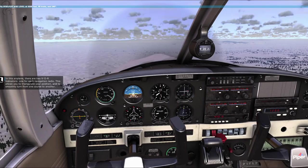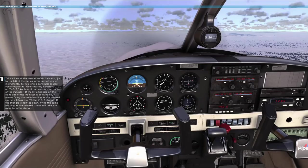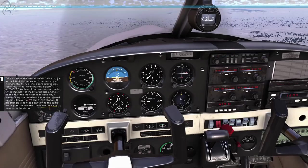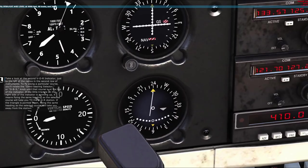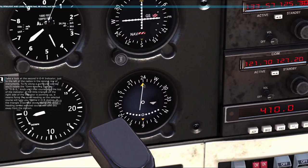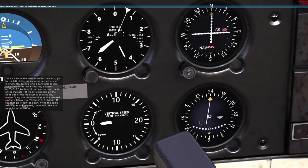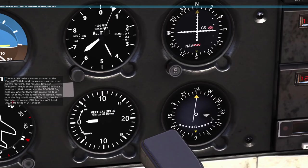Take a look at the second VOR indicator, just to the left of the radios, in the second row of instruments. To fly along a particular course, you'll rotate the Omni-Bearing Selector, or OBS knob, until that course is at the top of the indicator. If the little triangle on the right side is pointing up, flying the selected course heading will take you to the VOR station. If the triangle is pointed down, flying that heading will take you away from the station.